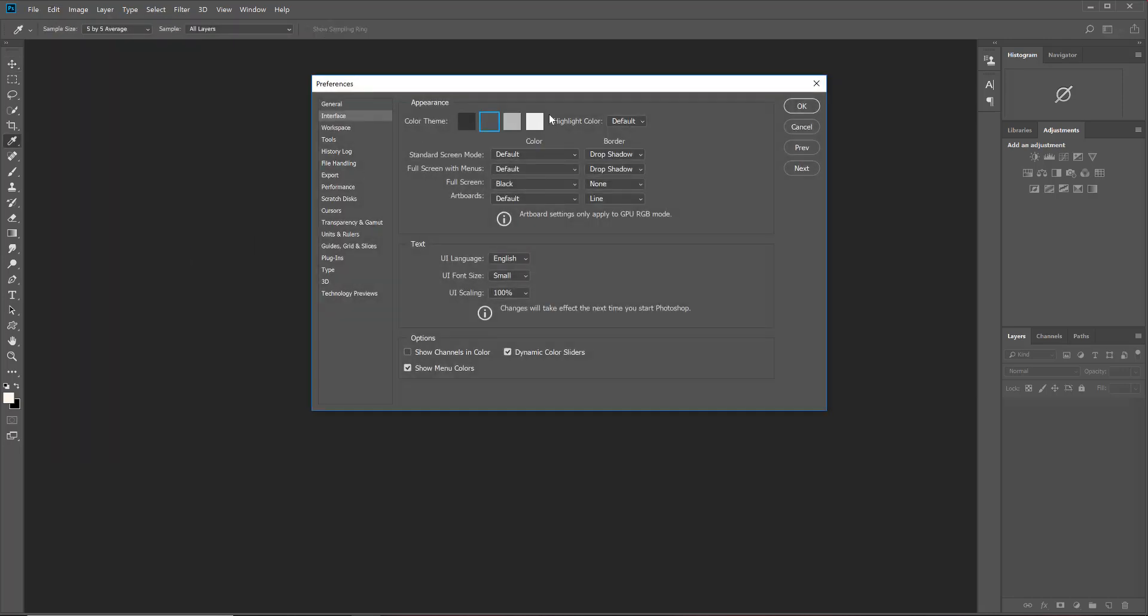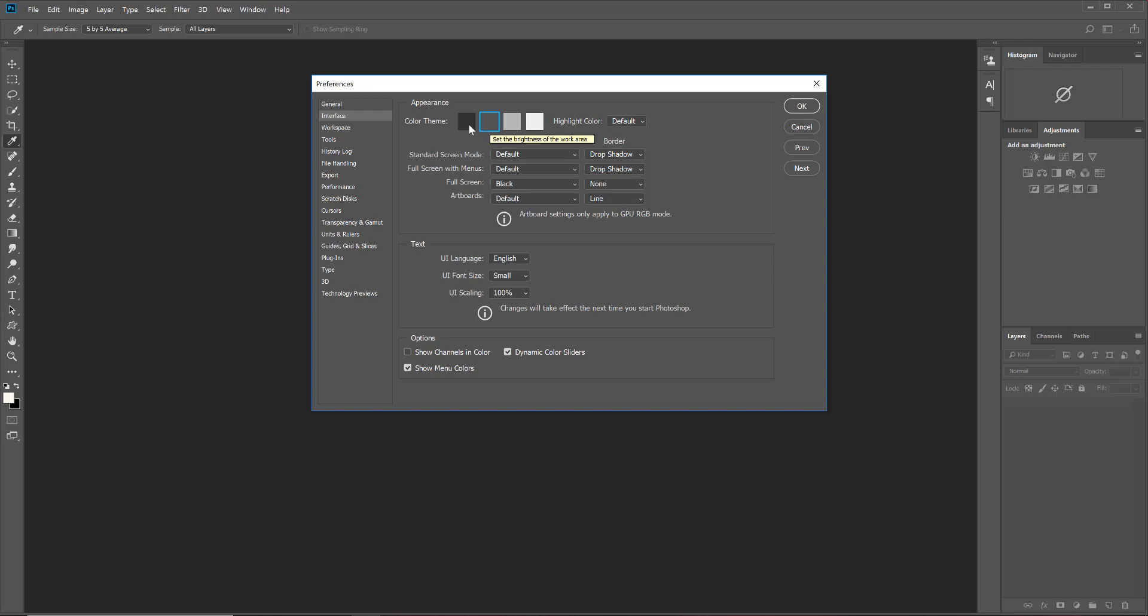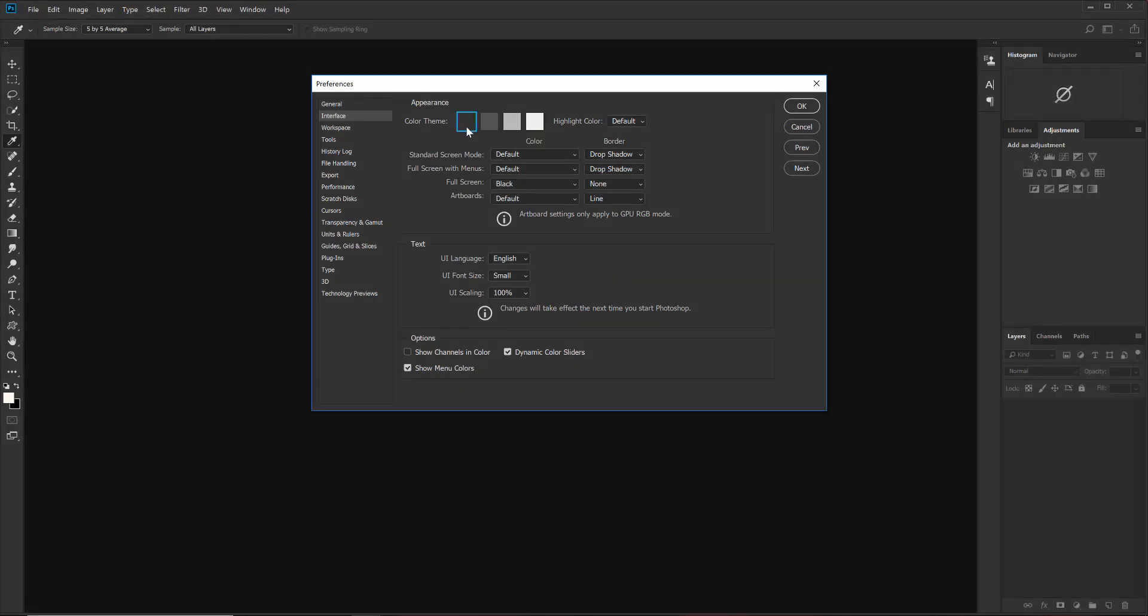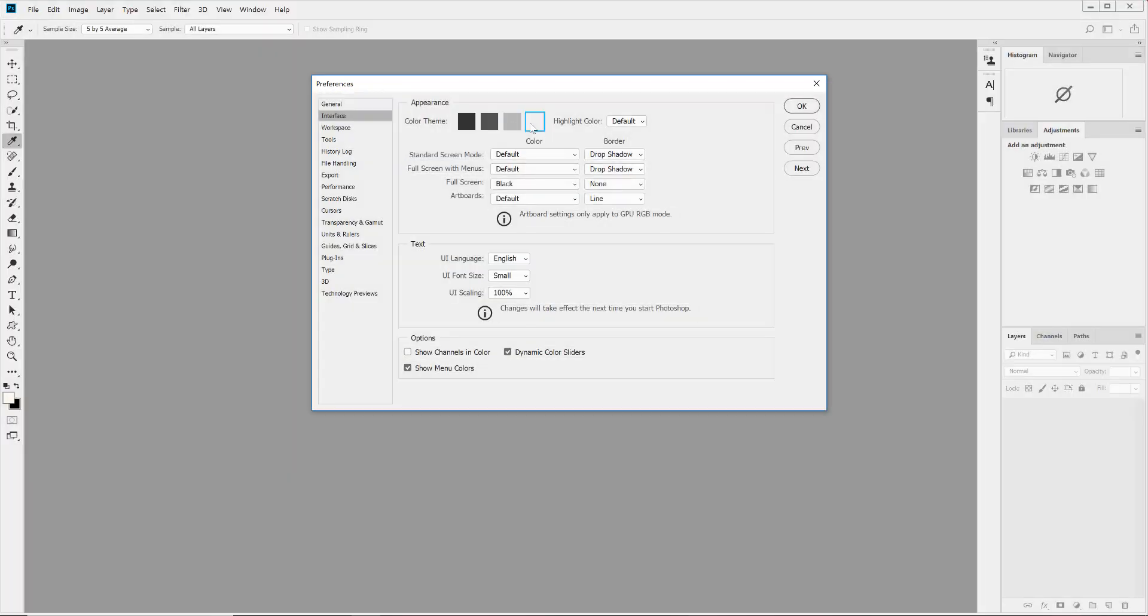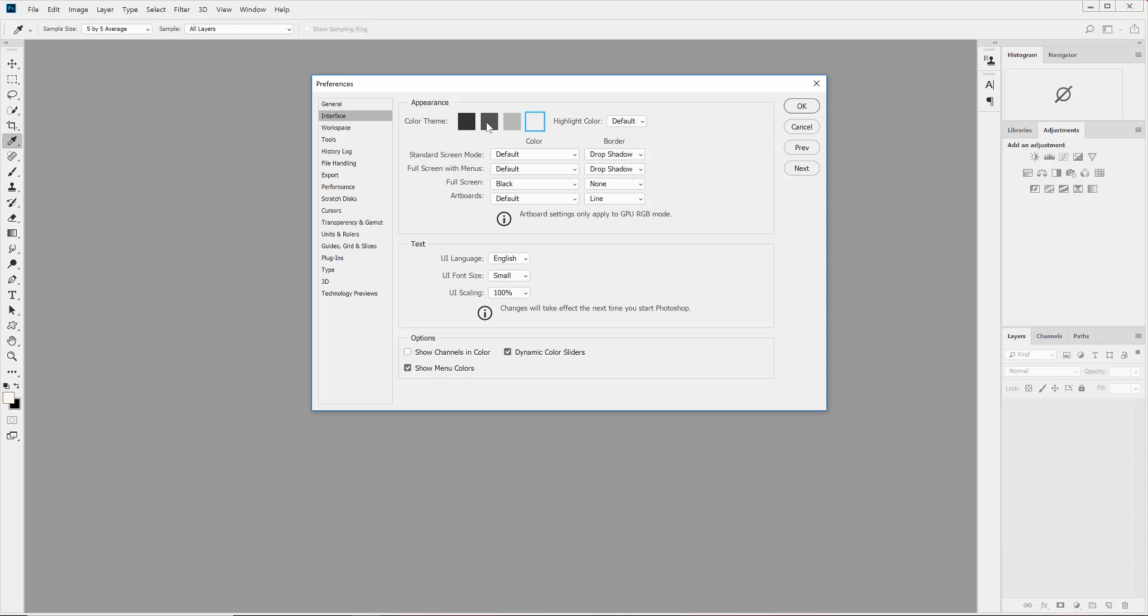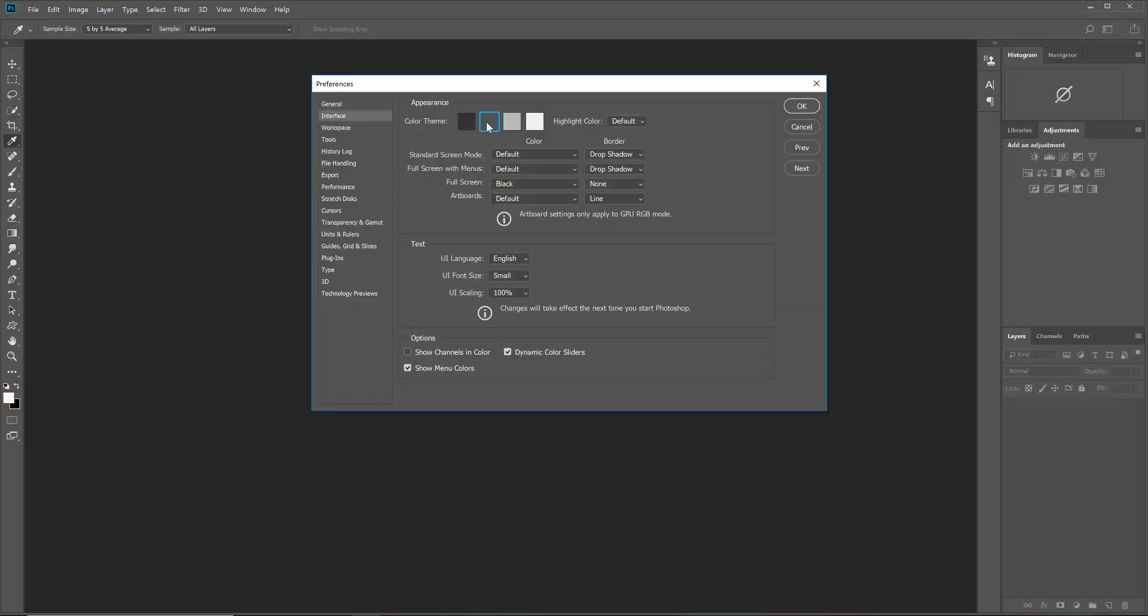When you do that, it's going to give you a few choices where you can change the color. I generally use the dark gray—it's just my personal preference—but you might choose to have a darker gray, lighter gray, or even white as your interface. So you can choose that to make it work for you.